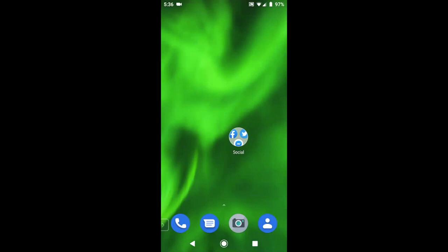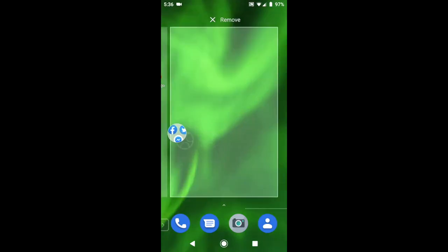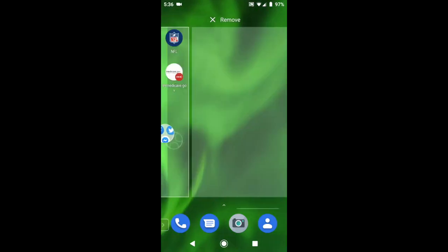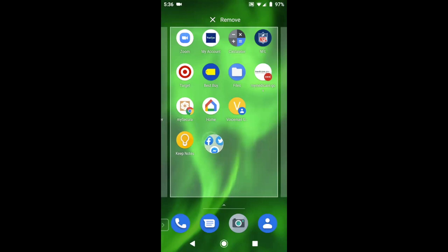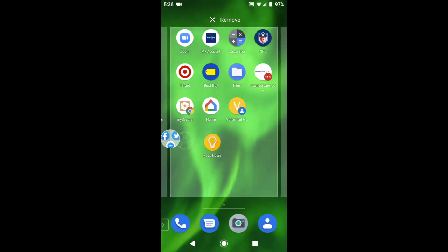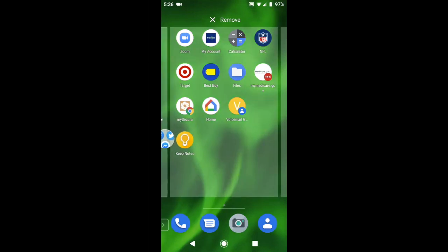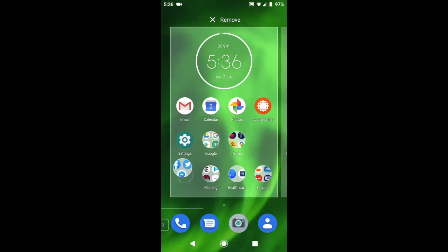To put it back again, press, drag, drop off the edge on the left to get to the second home screen. Drag off the left edge there to get to the first home screen. Put it right back where it was.